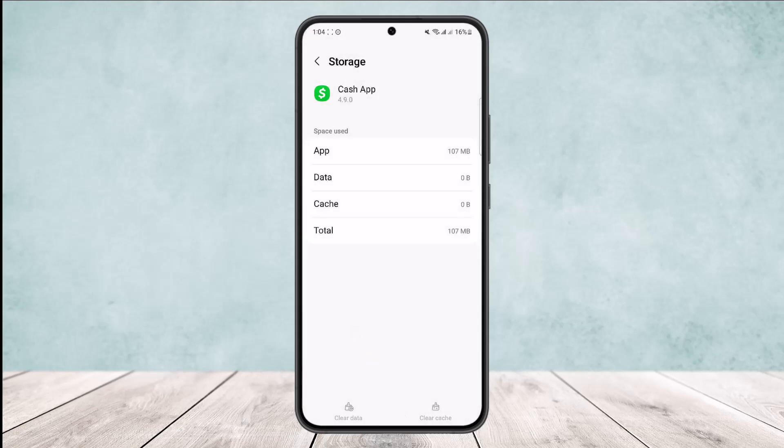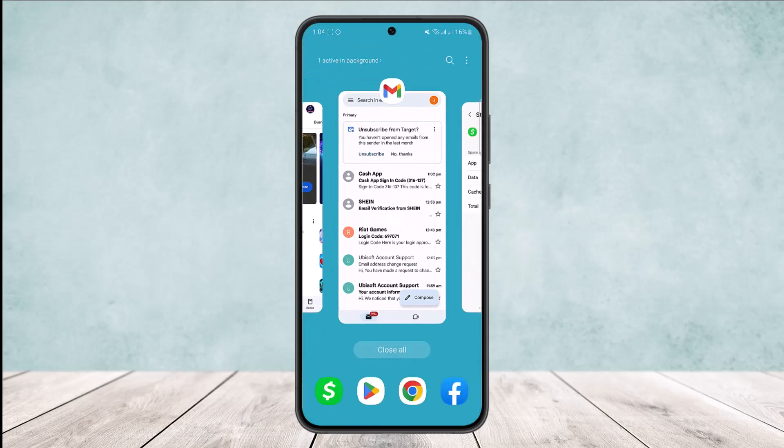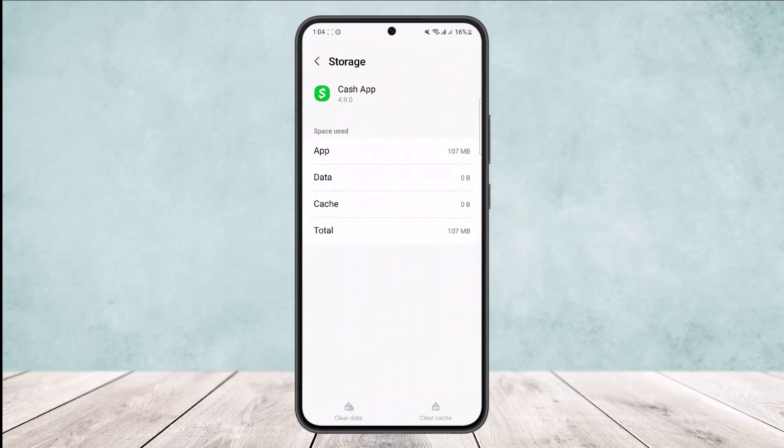So this way you can delete Cash App data and cache. Hope this helped you. Do like and subscribe and do not forget to leave a comment down below if you have any further issues.